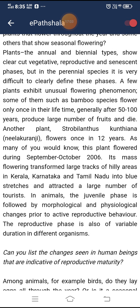Some bamboo species flower only once in their lifetime, generally after 50 to 100 years, produce a large number of fruits, and then die. Another plant, Strobilanthes kunthiana, also called neelakurinji, flowers once in 12 years. This plant flowered during September–October 2006, and its mass flowering transformed large tracts of hilly areas in Kerala, Karnataka, and Tamil Nadu into blue stretches, attracting a large number of tourists.